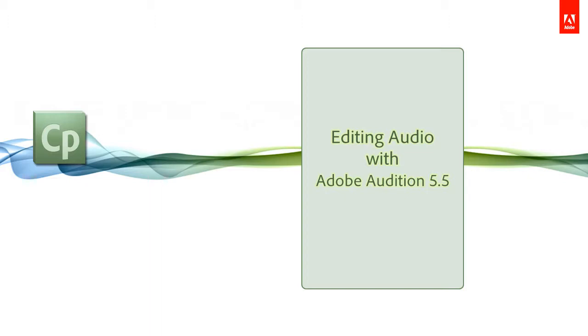You can edit the audio for a single slide, multiple slides, entire project, or you can edit a single file or perform batch processing.